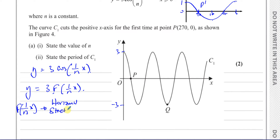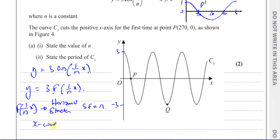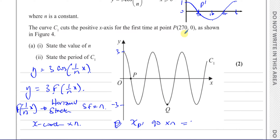Replacing x with (1/n)x represents a horizontal stretch of scale factor n. So the x-coordinates are multiplied by n. The x-coordinate of the original point P on the cosine curve is 90 degrees — that's multiplied by n. Since the curve cuts the x-axis at 270, we have n equals 270 divided by 90, which gives n equals 3.